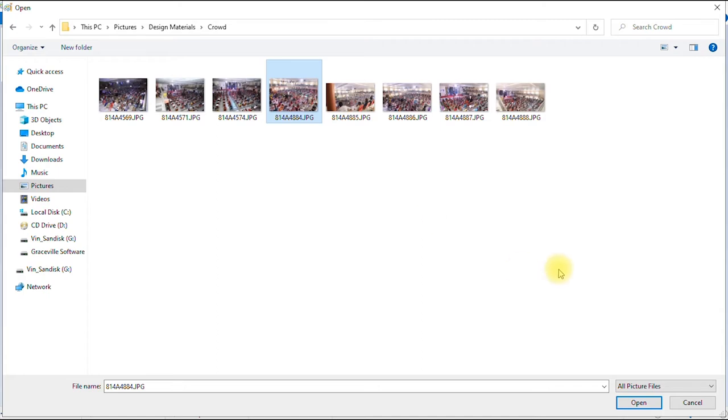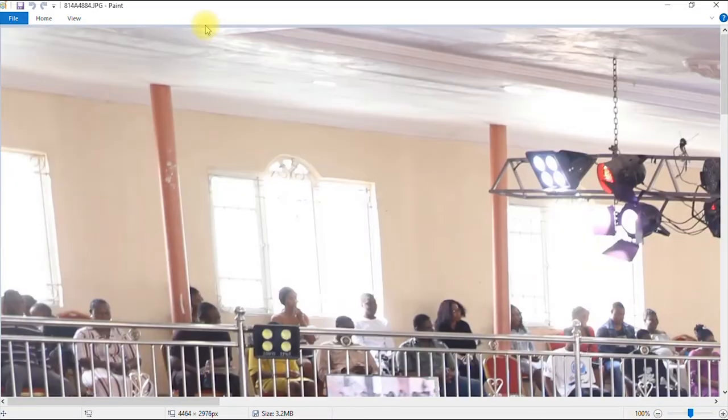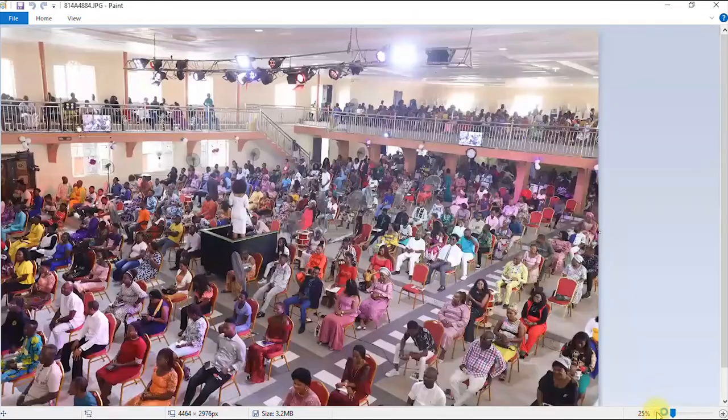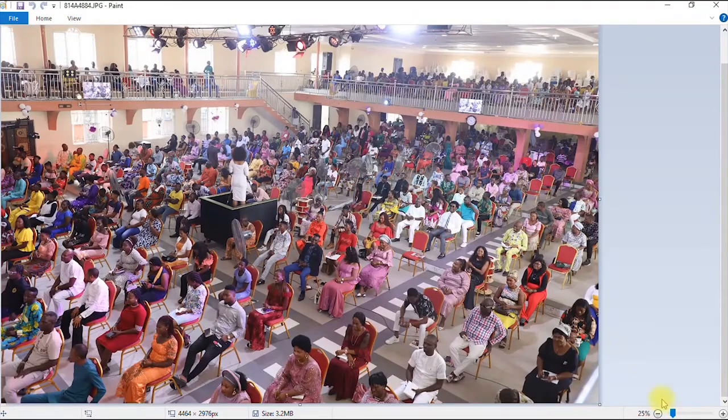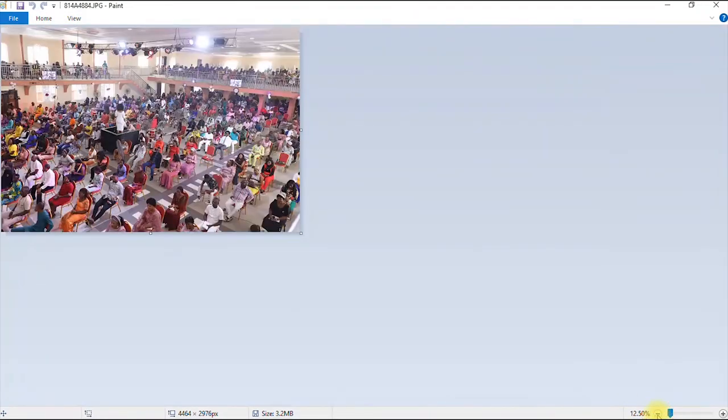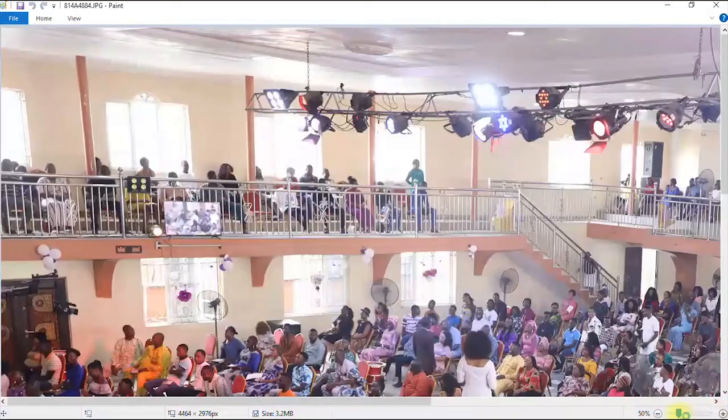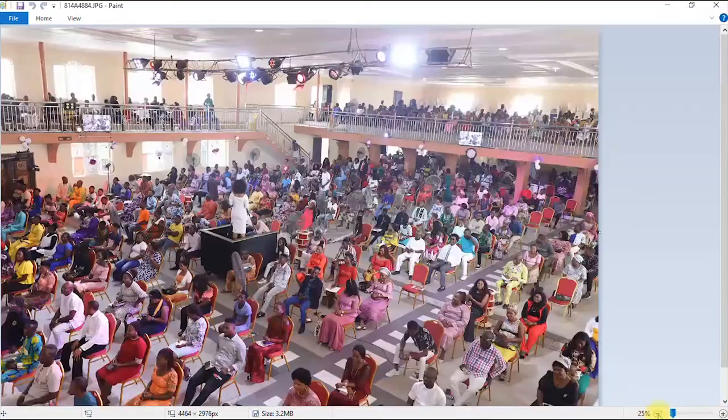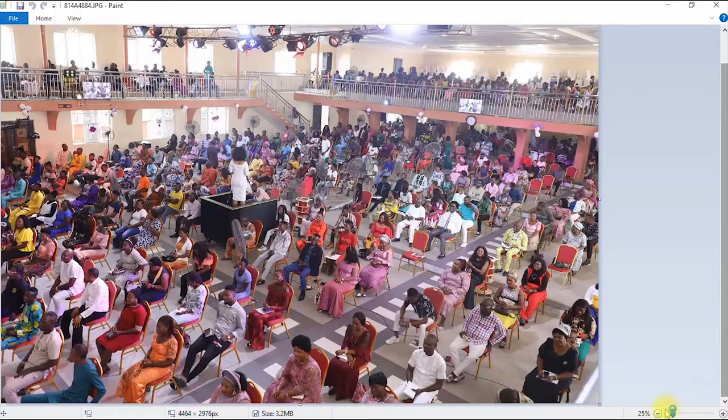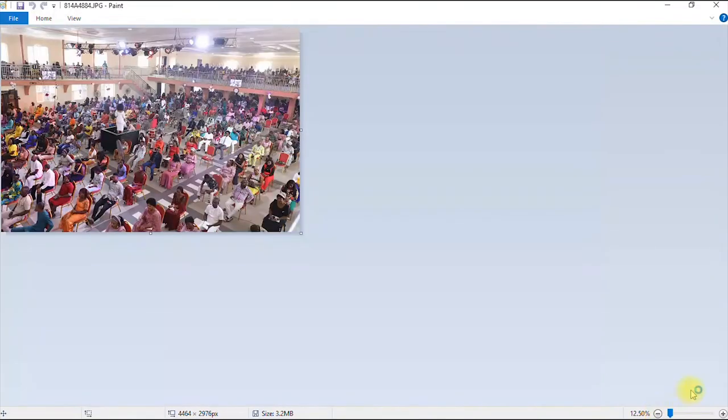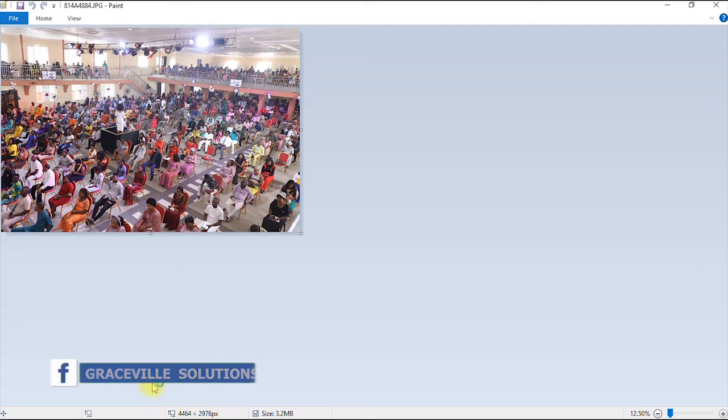So we click open to import the file in our Microsoft Paint. As you can see, this is the image. You can of course zoom in and zoom out. You can use the zoom in and zoom out buttons to view the complete image. Now, as you can see here, the size of this image is 3.2 megabytes and this is dimension in pixels.